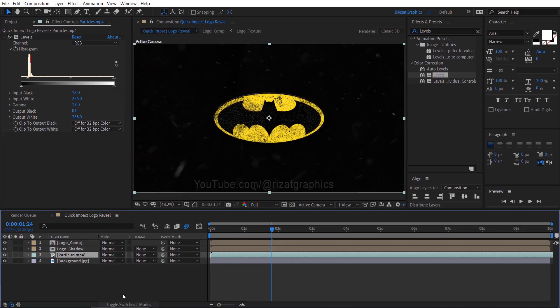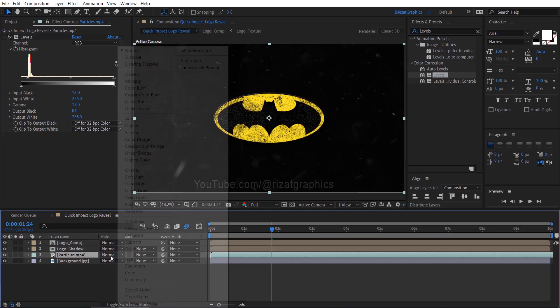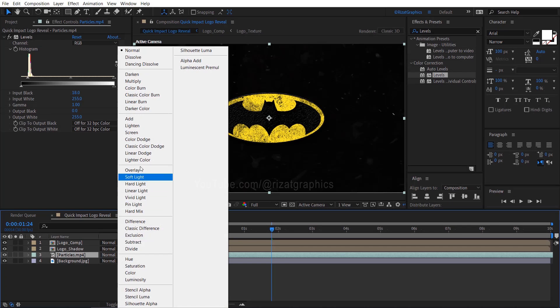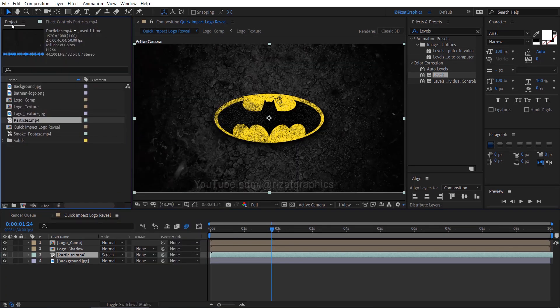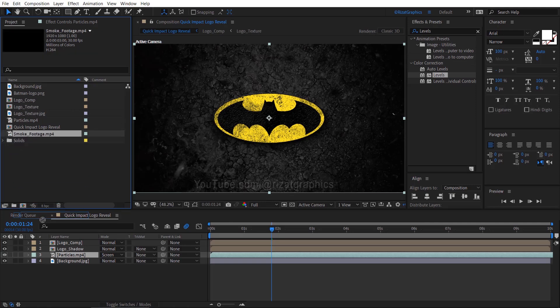Now change the footage blending mode from Normal to Screen. Go to the projects section, drag and drop the smoke footage just above the particles footage.